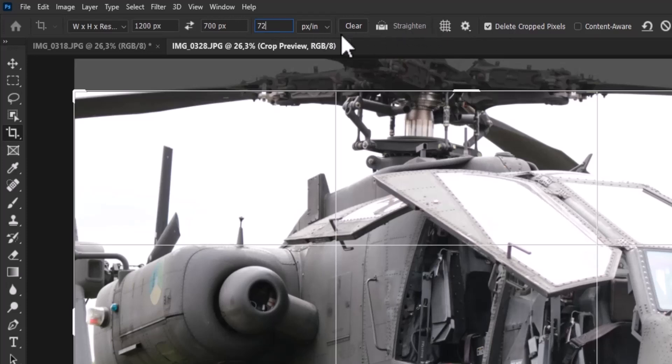The standard value for the resolution is 72 pixels per inch, so you can use that.